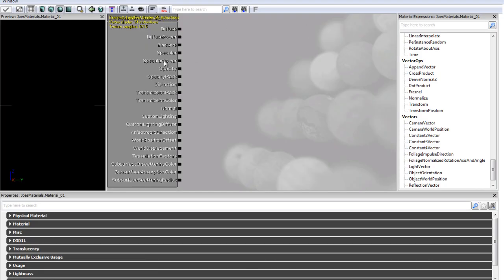So here we go, we have our material editor and I am just going to introduce you to it a bit. Over here on the left we have our preview panel. Pretty much this isn't anything at the moment as we haven't actually set anything about our material, so this is just blank for the moment.